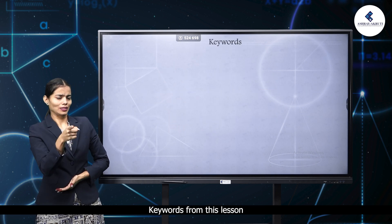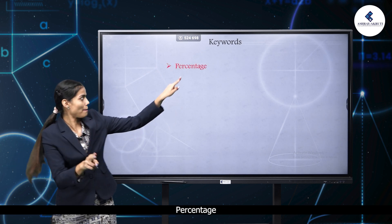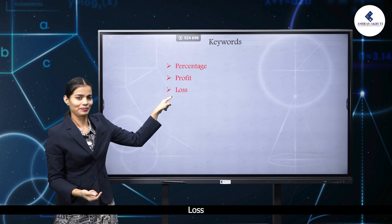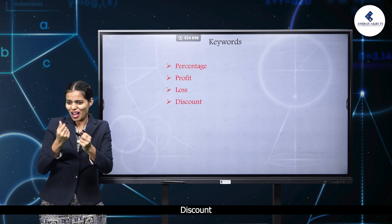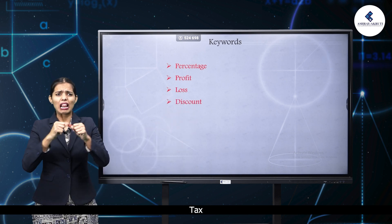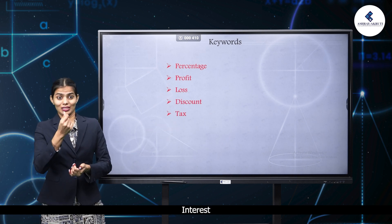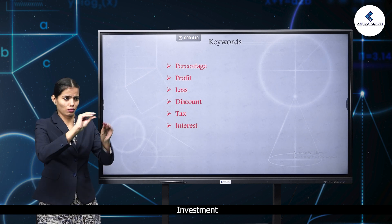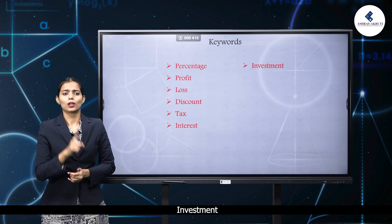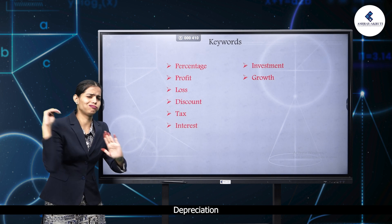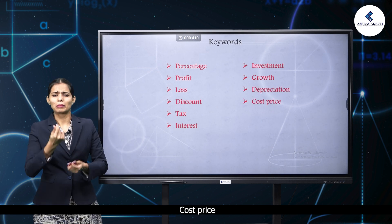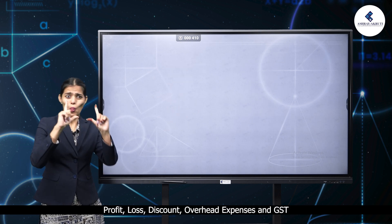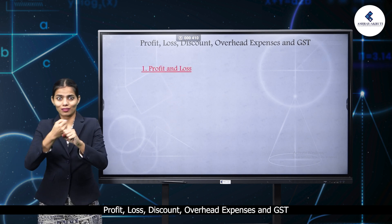Keywords from this lesson: percentage, profit, loss, discount, tax, interest, investment, growth, depreciation, cost price, selling price, and mark price. Today's topics are profit, loss, discount, overhead expenses, and GST.